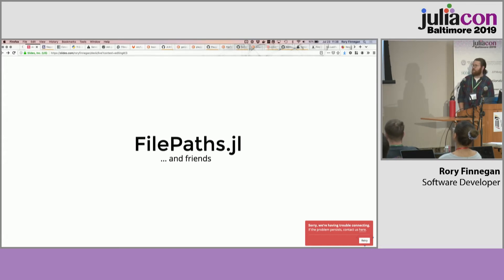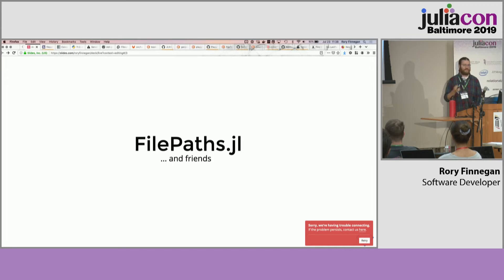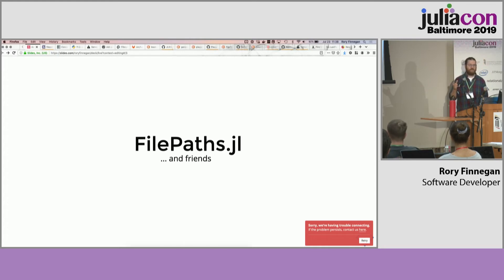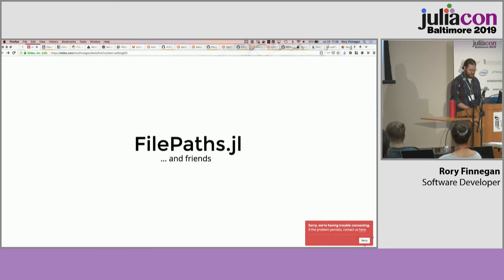So jumping right into it — FilePath.jl. There are basically two main libraries here. There's FilePath.jl, which has no dependencies, and in theory if we like the features from it, we could choose to incorporate that into base. And then there's FilePaths.jl, which is a package that incorporates features from other packages and provides a compatibility layer to make things easier to use.